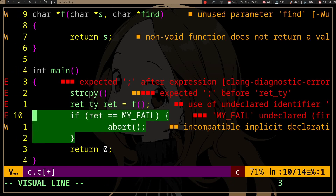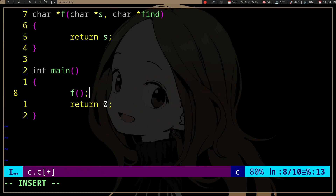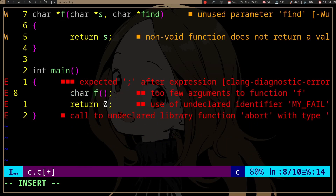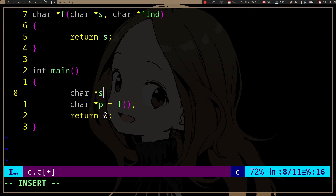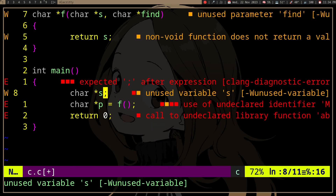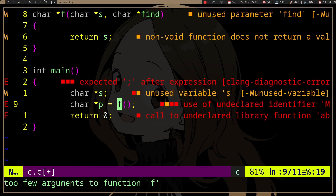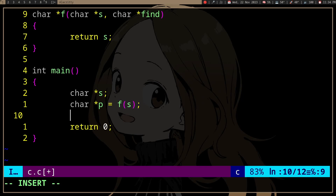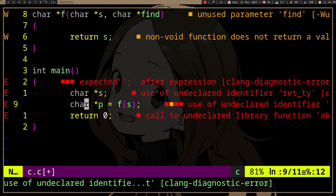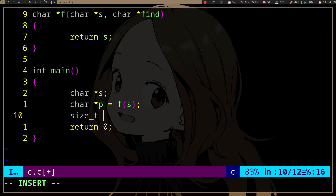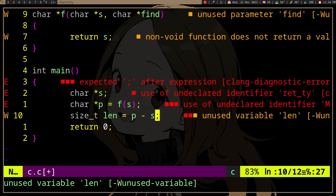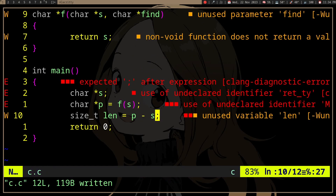So if we use the function — say we have a string here, and we use the string — we'll have a pointer to the null. And then if we want to know the size, that's a free strlen call.